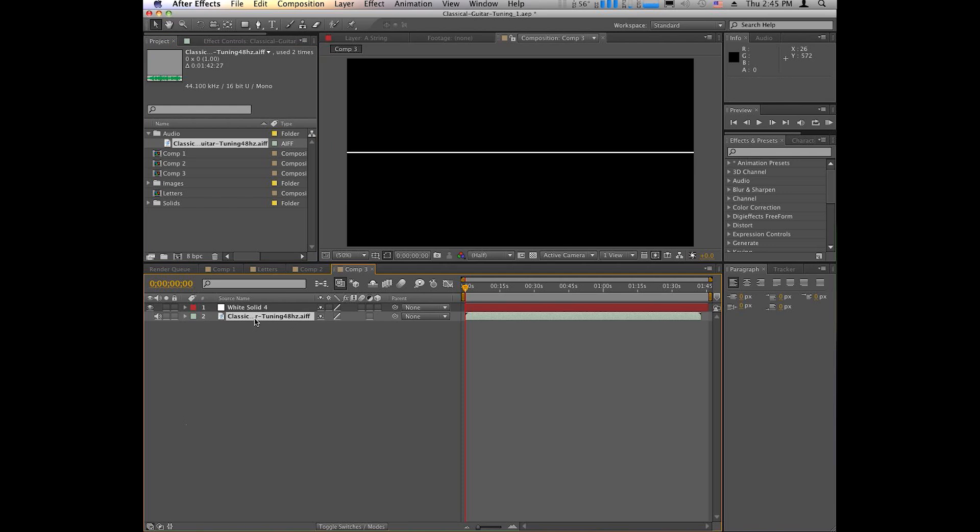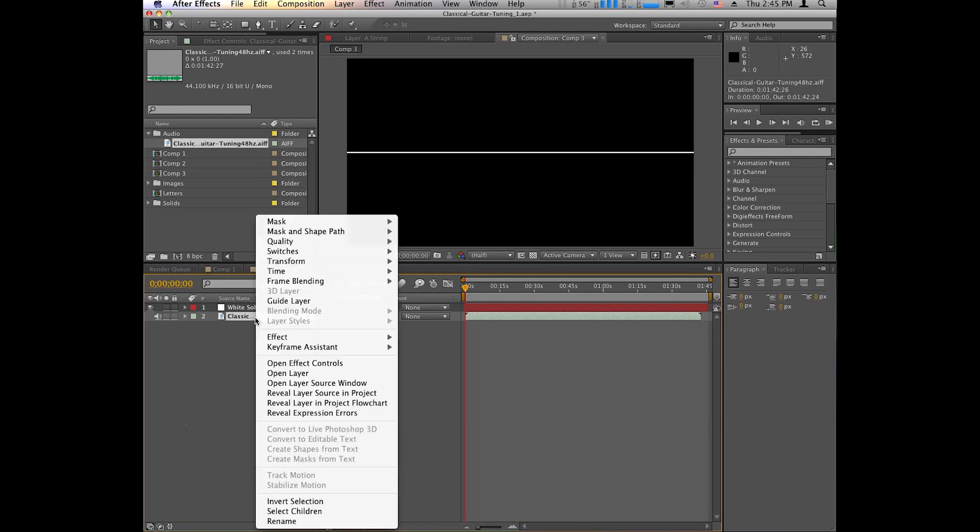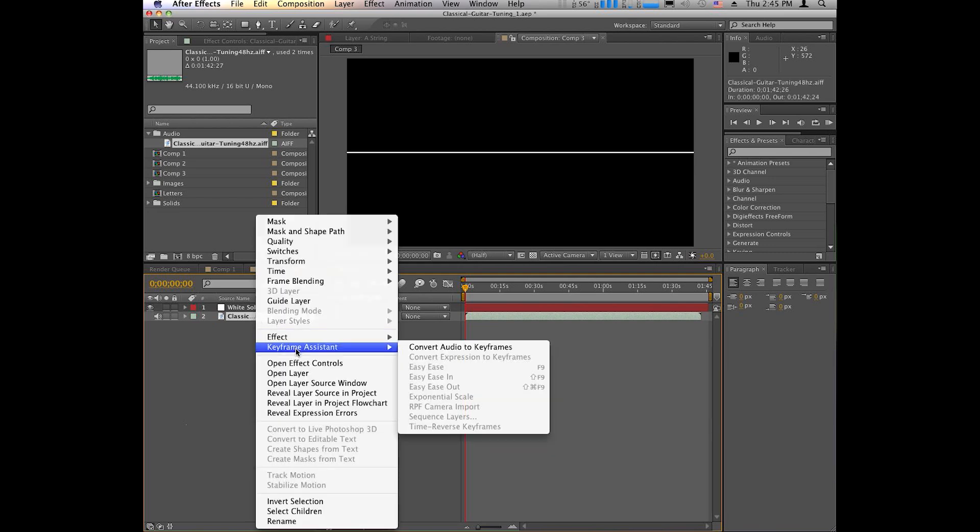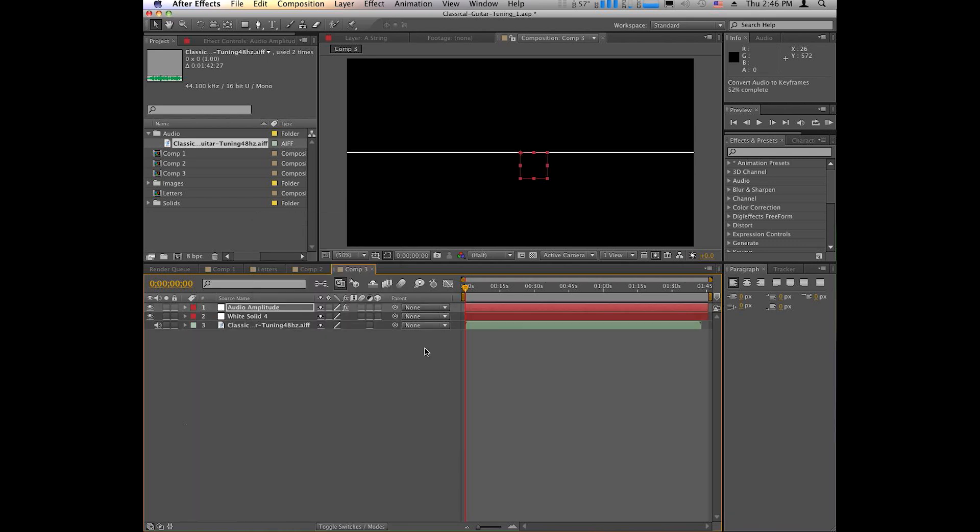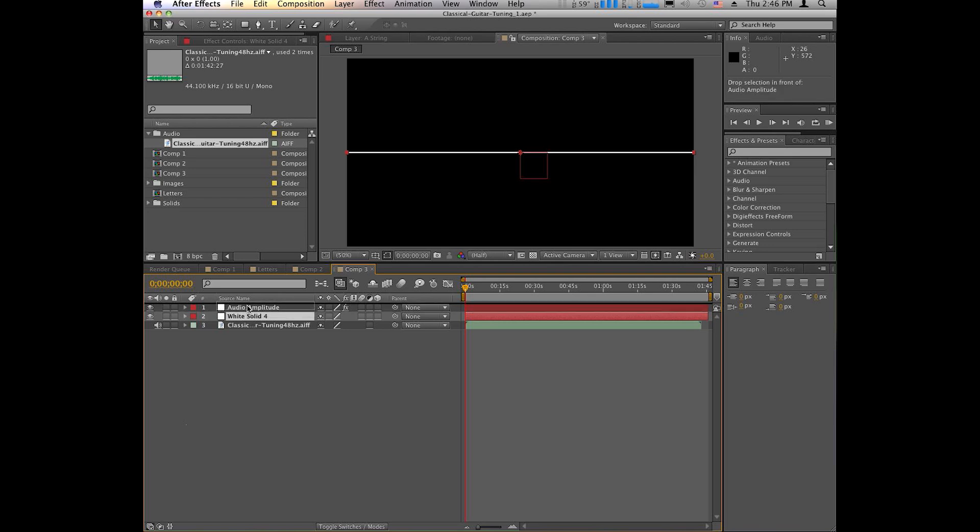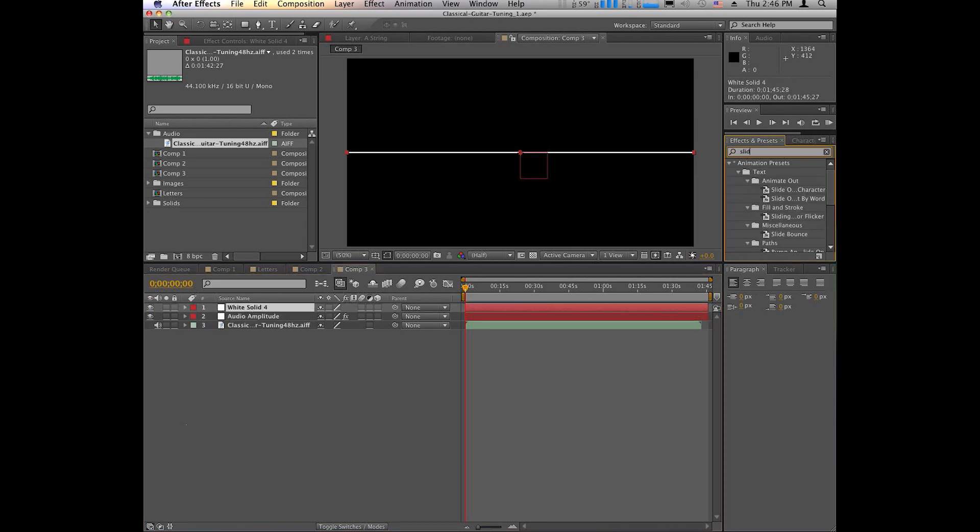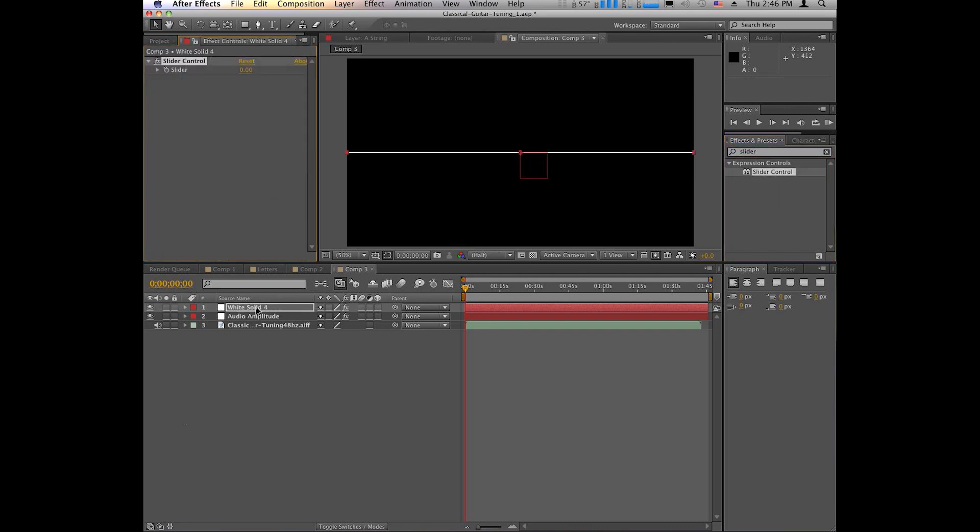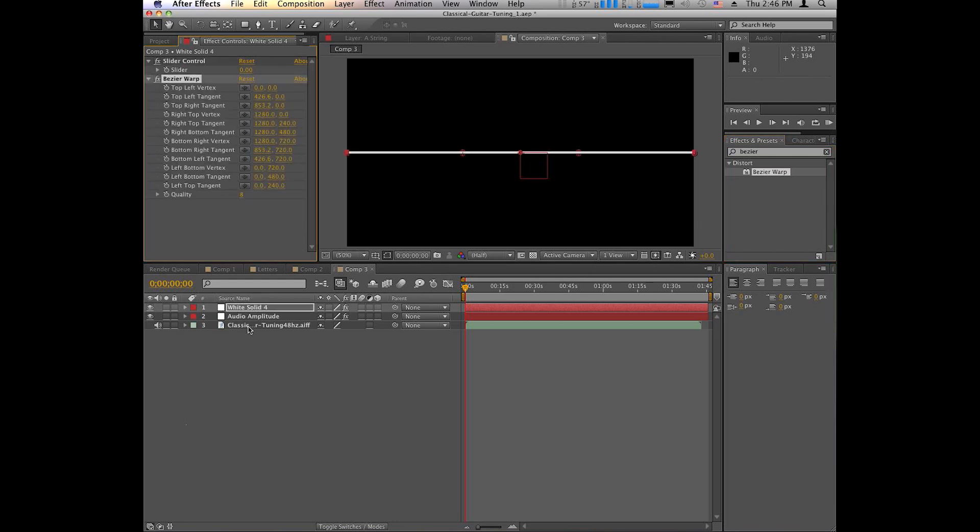Now, in order to use that audio track, you need to set some keyframes. So we're going to use the keyframe assistant. We're going to convert the audio to keyframes. So with those keyframes, we need a couple of controls. So we want to go into the white solid and set a slider effect control on the solid. And also the Bezier Warp tool. Like so.